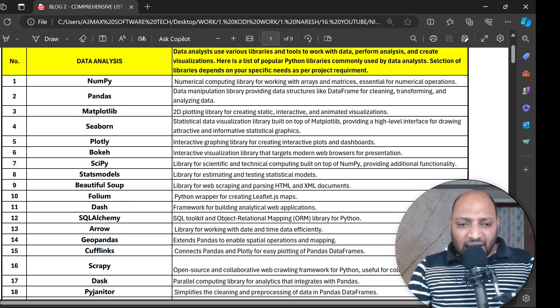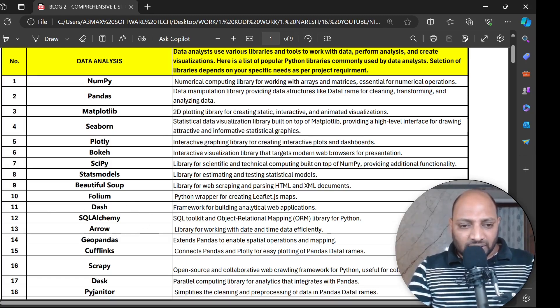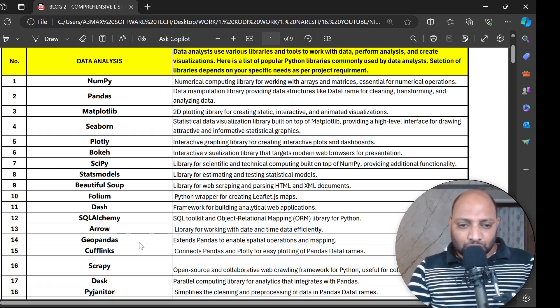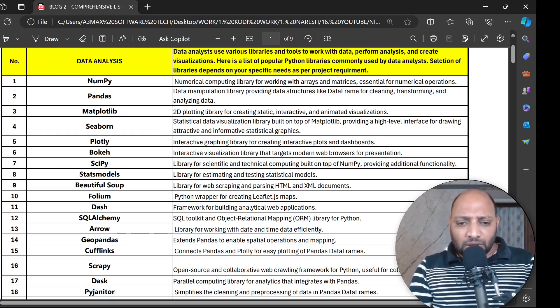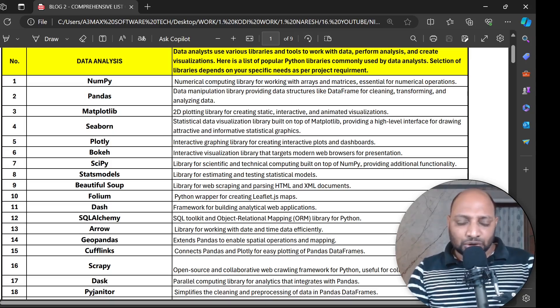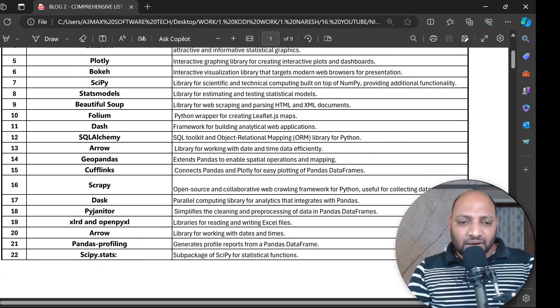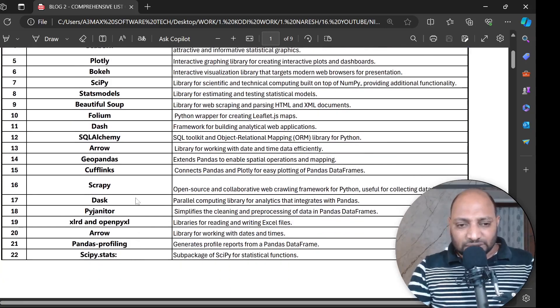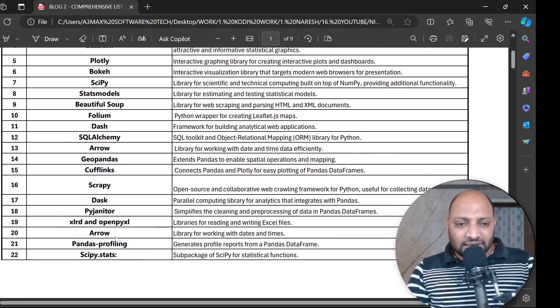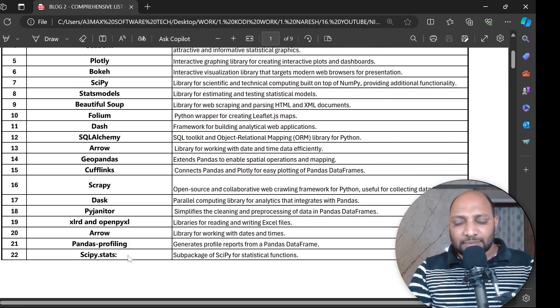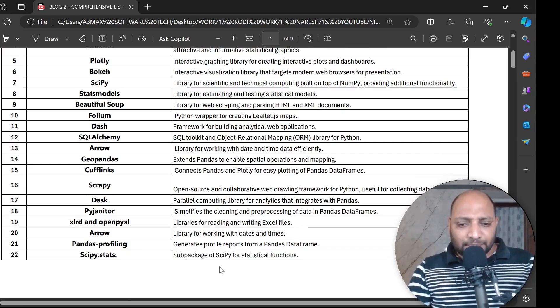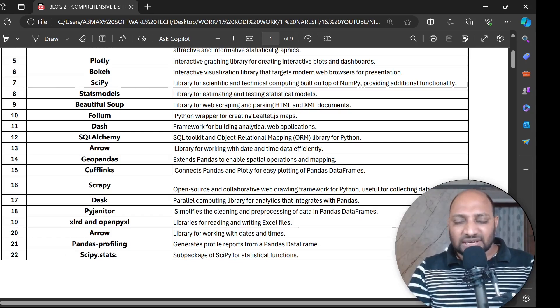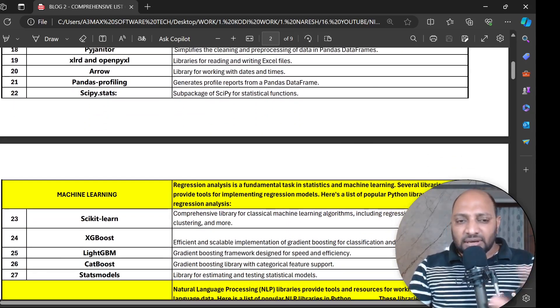And then Dash and Folium, SQL Alchemy, Arrow, Geopandas - when you work with operations and mapping you use Geopandas. Cufflinks, Scrapy, Dask and Arrow, Pandas Profiling and SciPy Stats. This is a sub-package of SciPy for statistical functions.